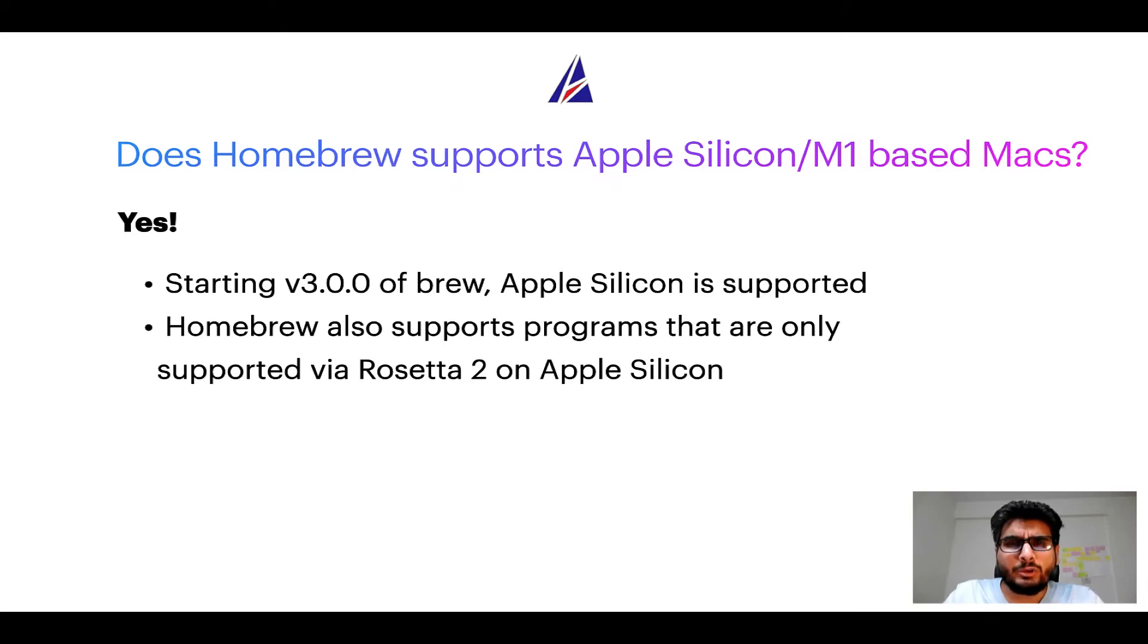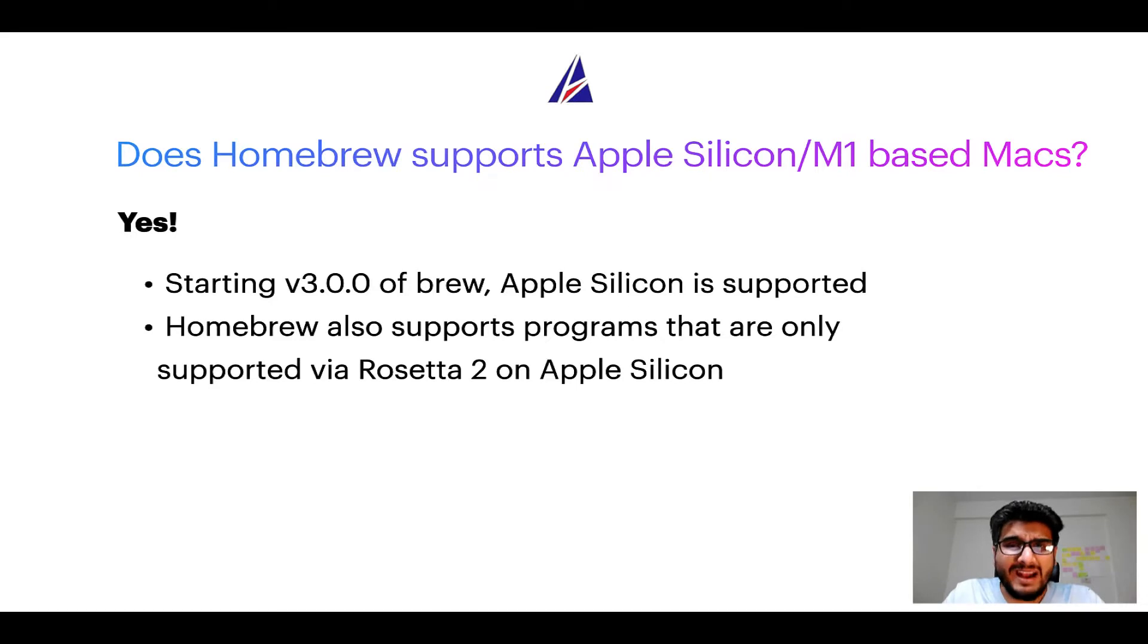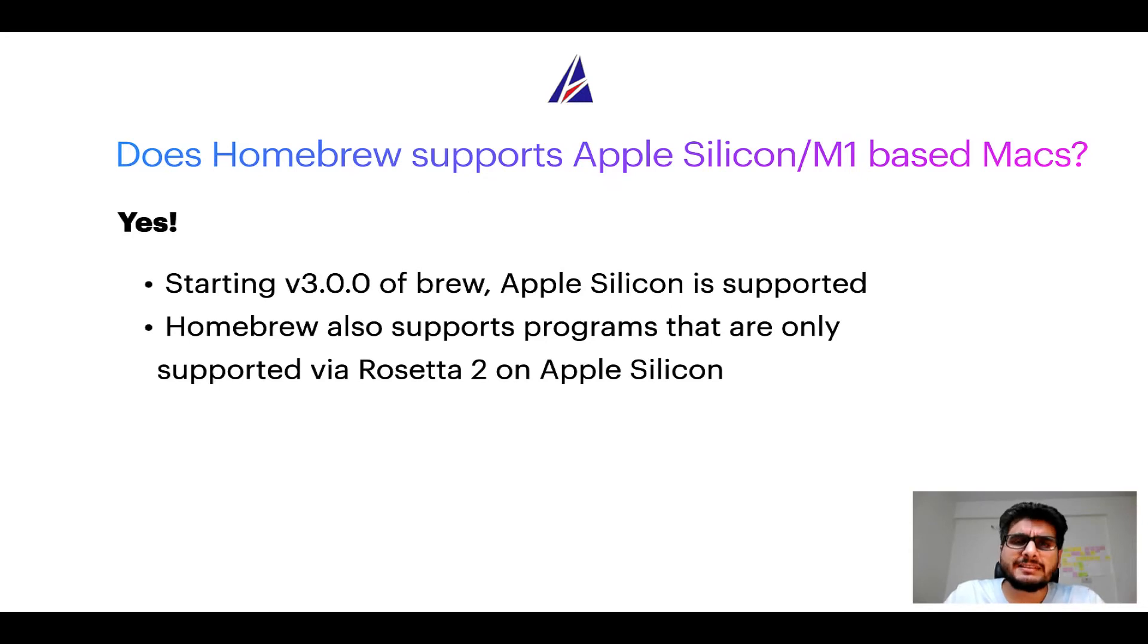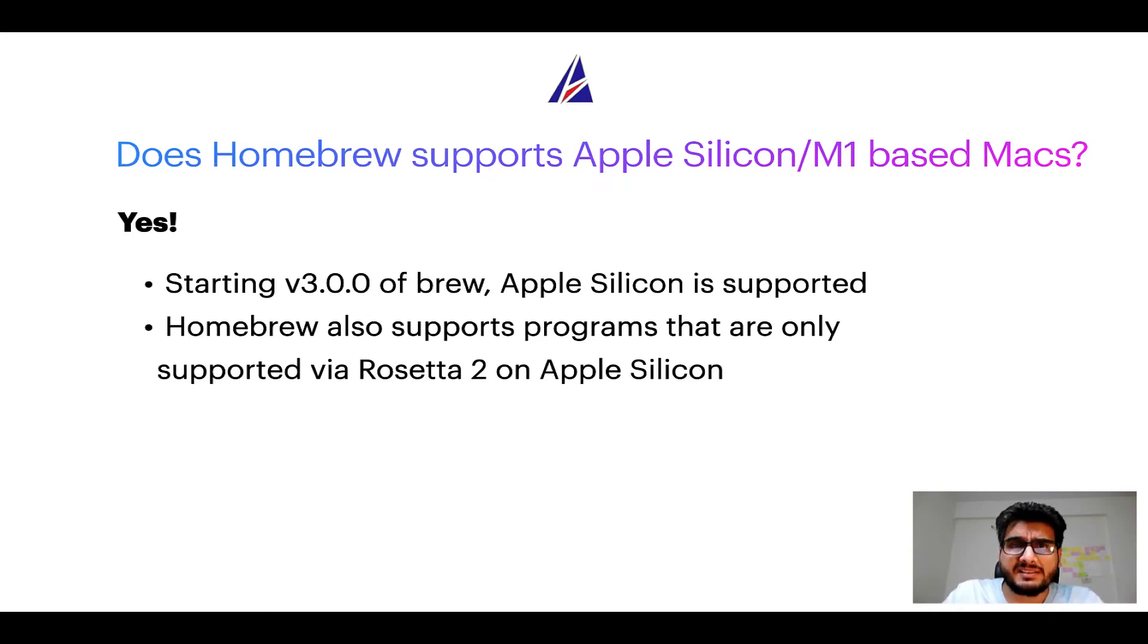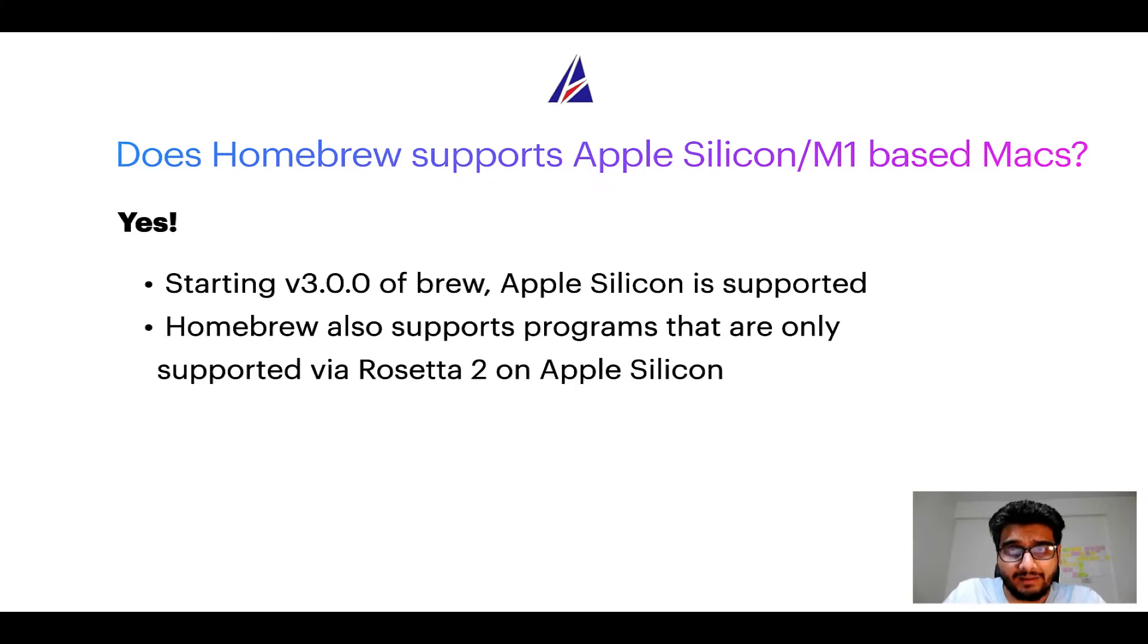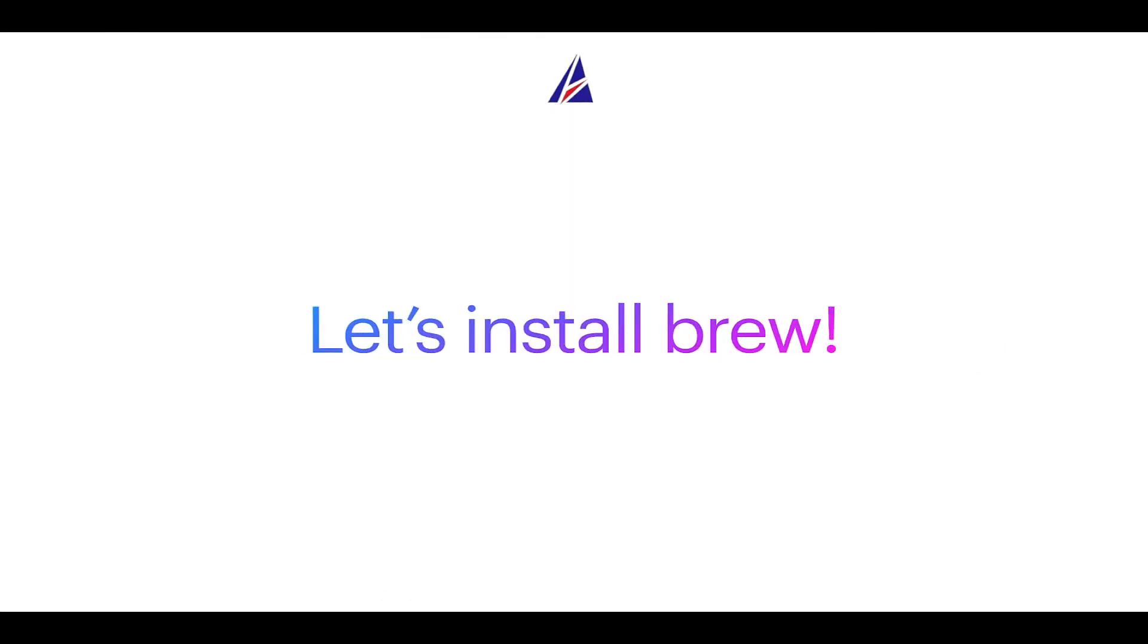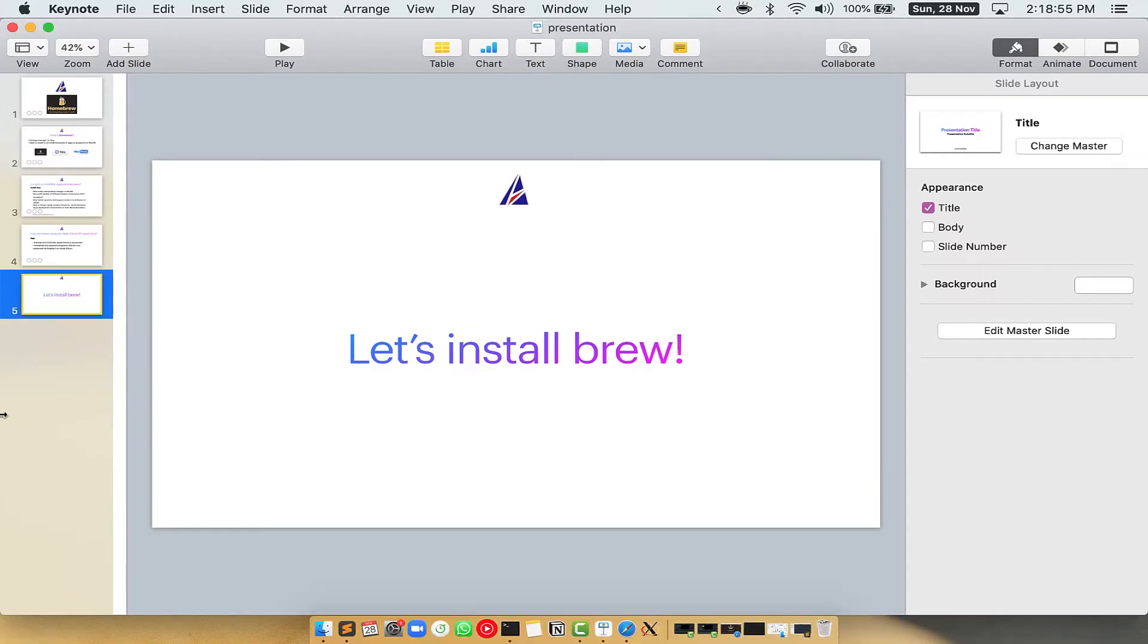Now that I have answered your questions on safety and compatibility of homebrew, let's get to the installation process. Before we can install anything using brew, we need to install the package manager itself that is homebrew on your Mac. So let's see now how can we install brew on Mac. Let me open my Mac here.